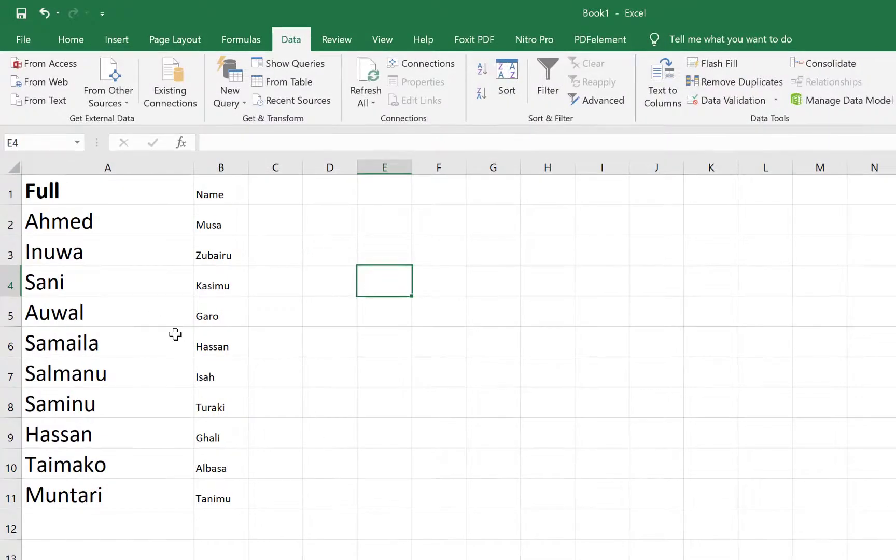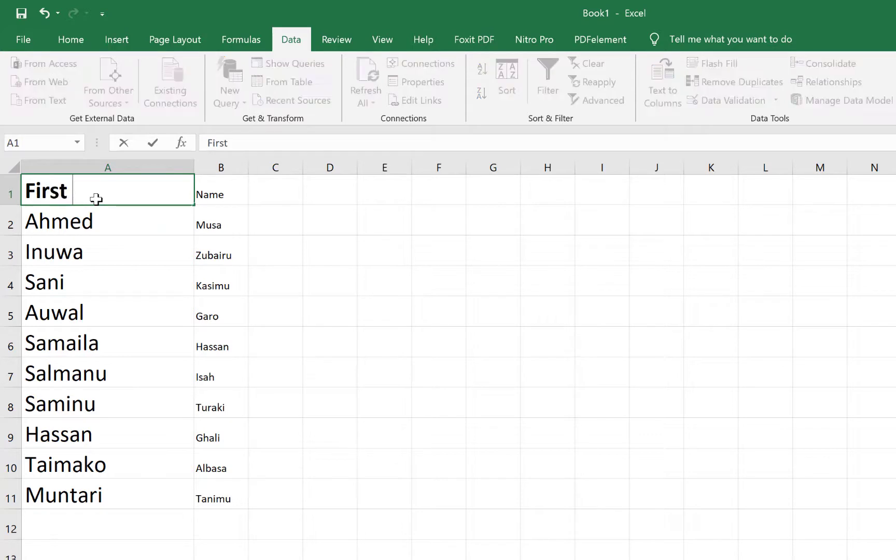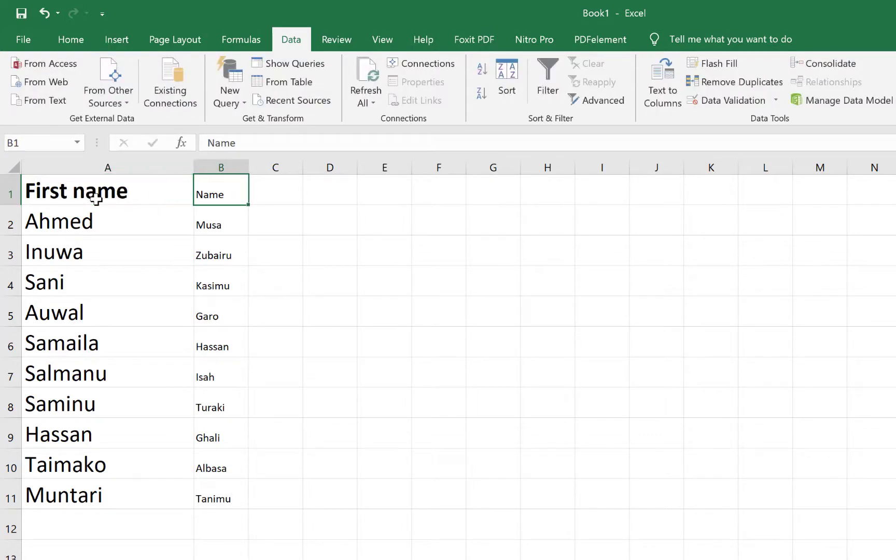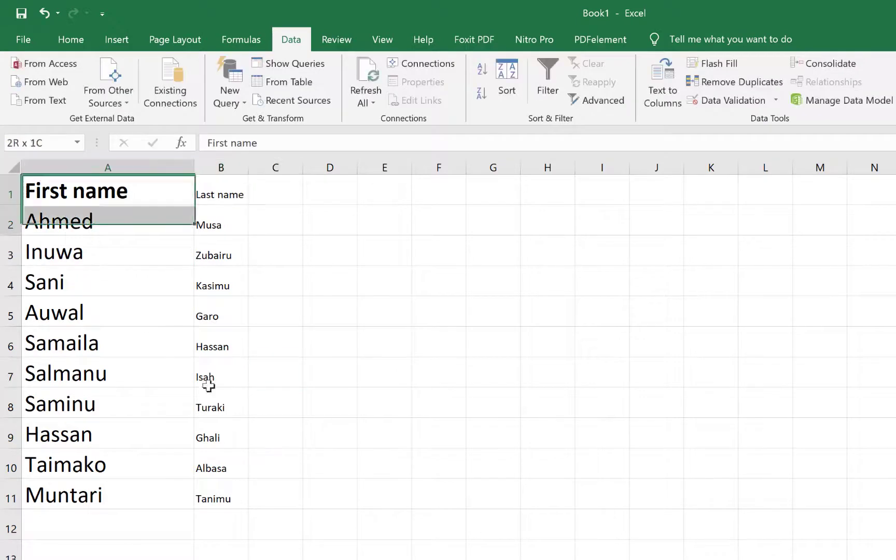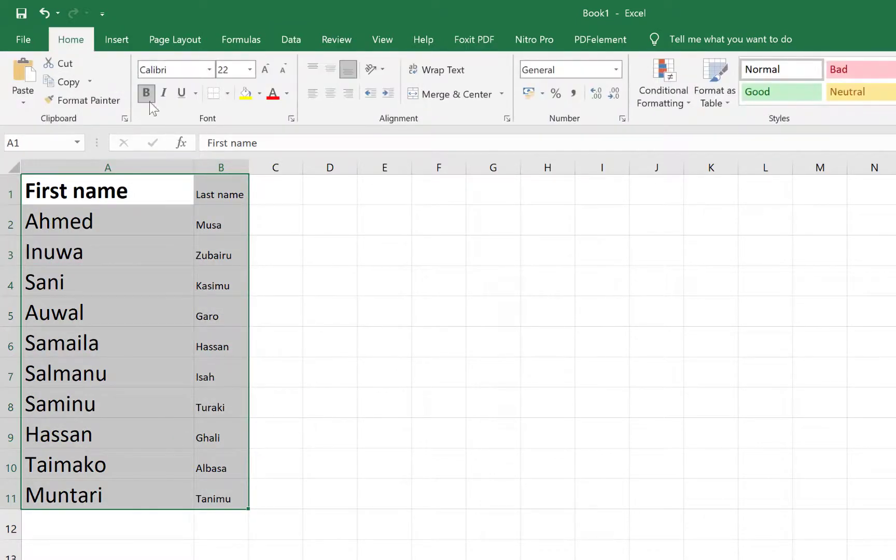You can see it has just separated them. So all you need to do is change this to First Name and change this to Last Name.